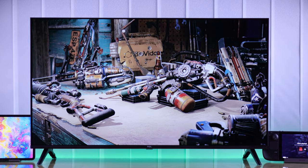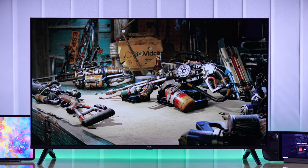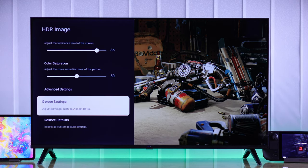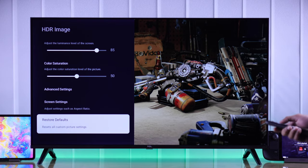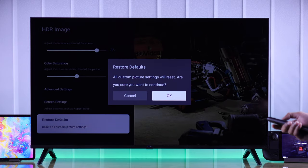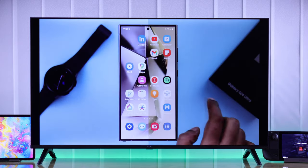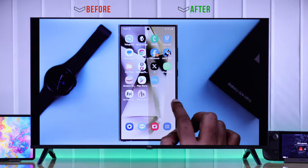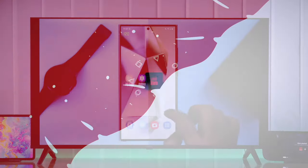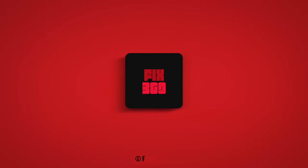Now your TCL Google TV will look a lot better. But in case you want to undo all the changes you have made and start from scratch, you can reset it from here by selecting restore defaults and hitting OK. That's how you can get the best picture quality on your TCL Smart TV. Let us know your feedback down below and I'll see you around.